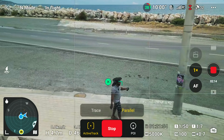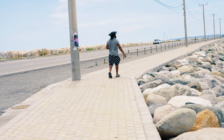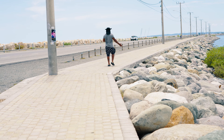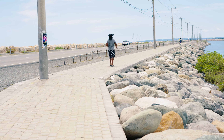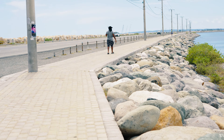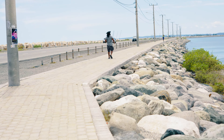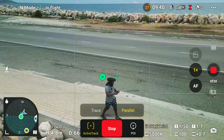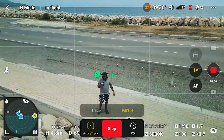Let's start our tracking. With the drone in the air, it now has the ability to detect different subjects. I'm going to click on myself and the drone can now identify me — you can see the different options: ActiveTrack, Spotlight, and Point of Interest. To go to ActiveTrack, just tap ActiveTrack and you'll see two options: Trace or Parallel.